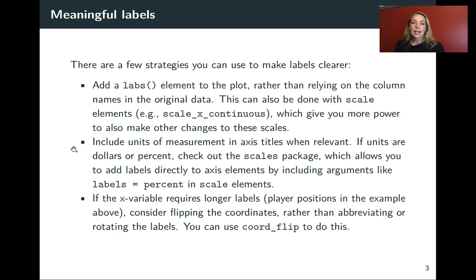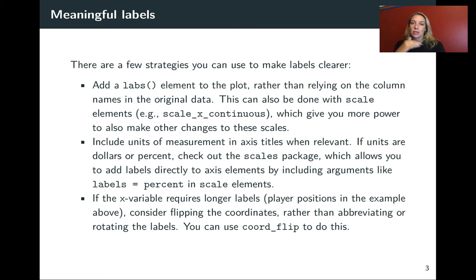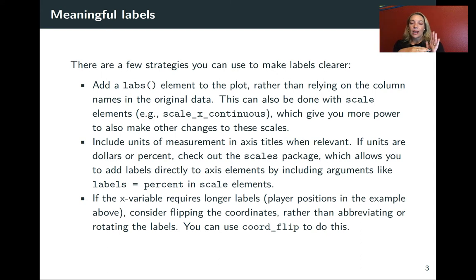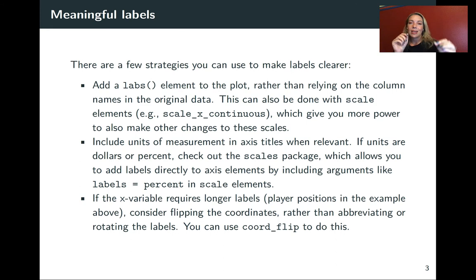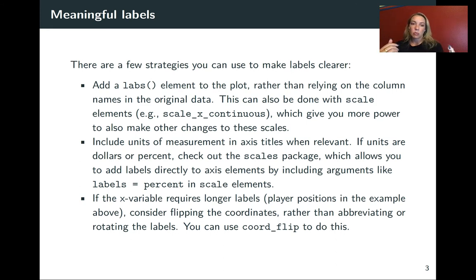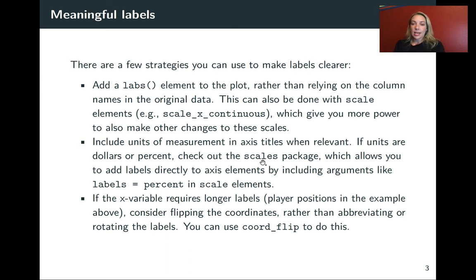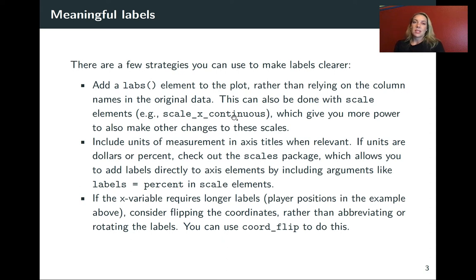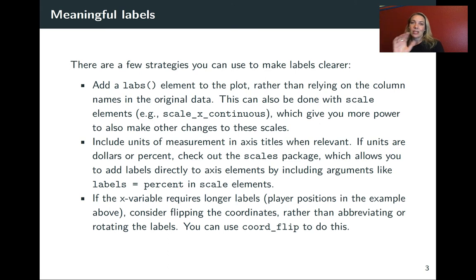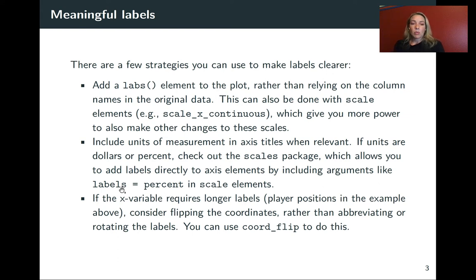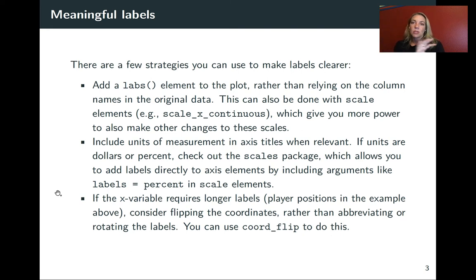A second thing that you can do is include units of measurement. You can do this when you're labeling the axis or the scale, but you can also put for the numbers themselves like a percent sign after or dollar sign before. There are functions for doing that type of labeling in a package called scales. For example, inside scale_x_continuous, you could do labels equals percent or labels equals dollar.